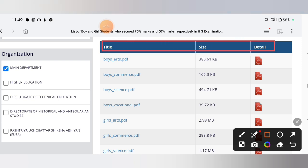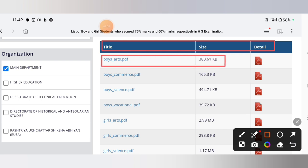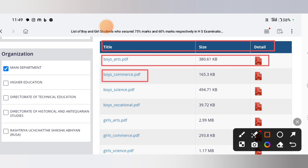The available files include boys arts PDF, boys commerce PDF, boys science PDF, and boys vocational PDF.